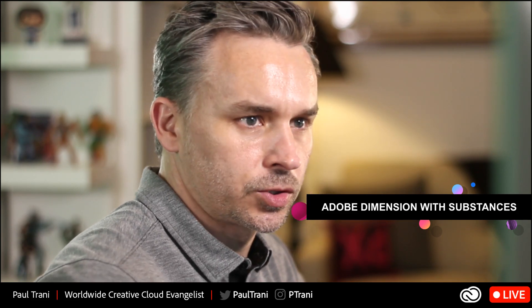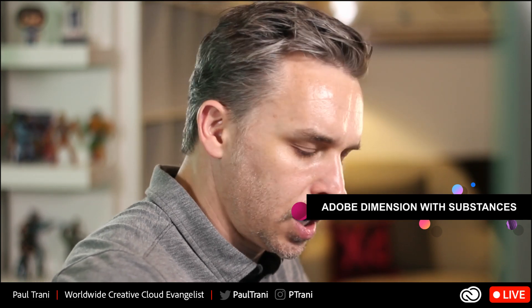Hello, everyone. Good to have you here, Paul Trani. I'm going to dive into the latest update to Adobe Dimension, which I think is pretty cool.